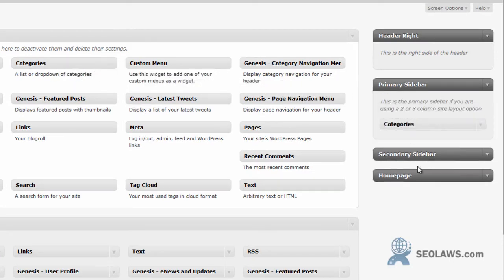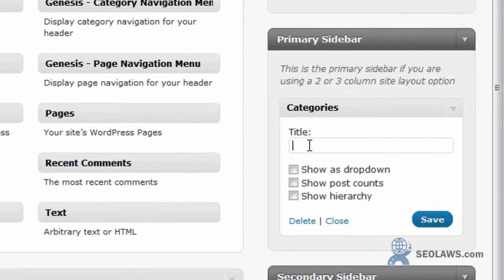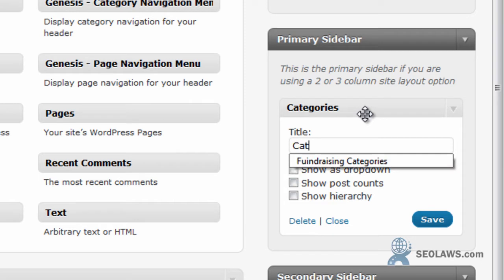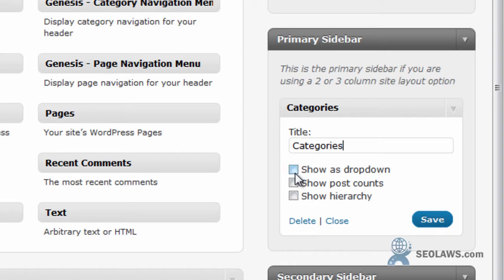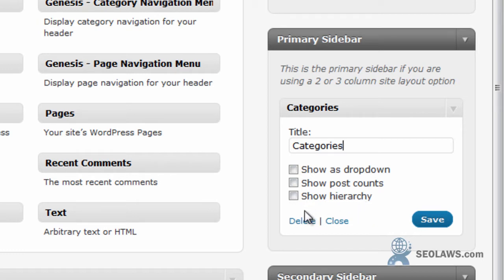Here we can put a title on it and we can just put categories. Then we can put it to be as a drop-down menu so if you have a numerous amount or too many and the page is long, you can have it where people click on it and it will drop down. You can have it where it can show post counts or show the hierarchy. Here I'm going to say show hierarchy and I'm going to save it.